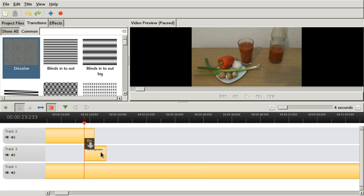Alright, so next we're going to cut a little of the audio material. There is a cut tool for that.